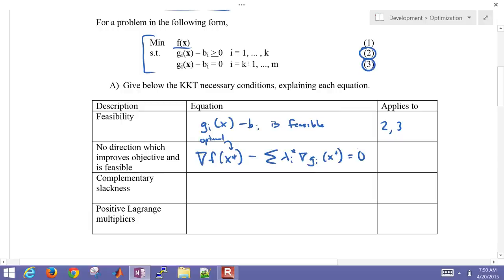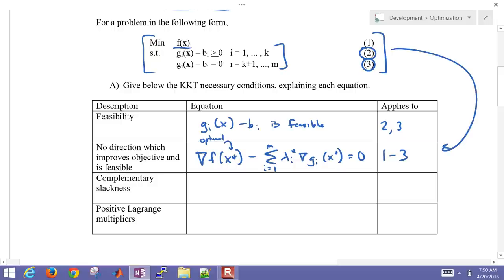Specifically, it's the gradient of the objective function minus the summation from i equals 1 to m — covering all of our equality and inequality constraints — and that applies to equations 1 through 3. All of these are used to generate this second condition.